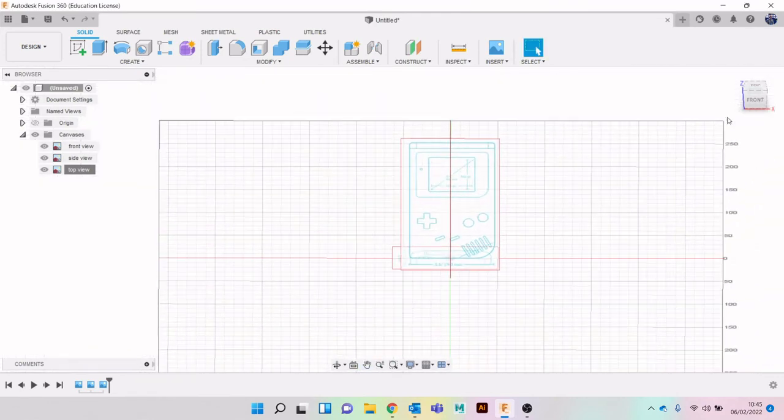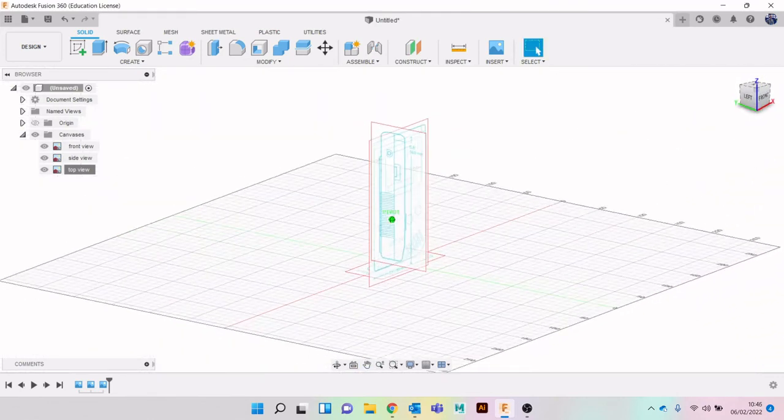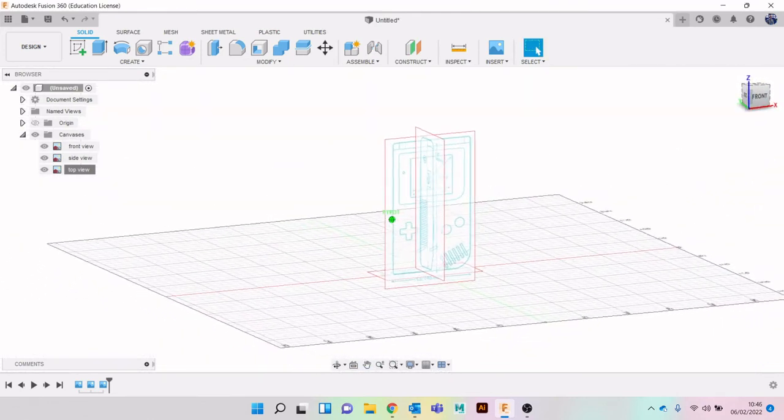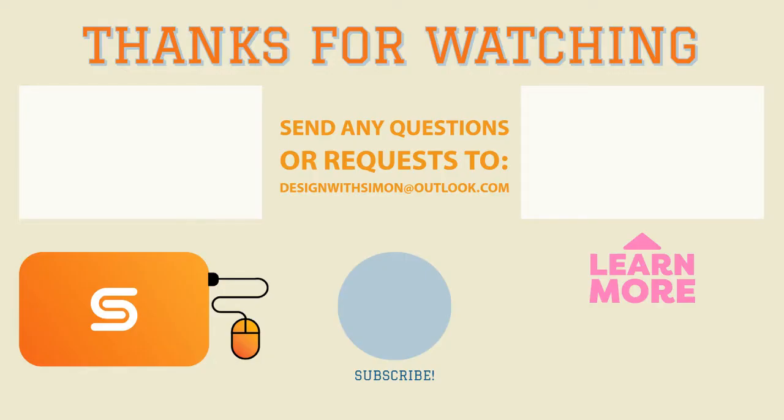Okay, so that is our canvases set up, ready for modeling. So I'll stop there, and then in the next video we'll start doing the block-out faces.